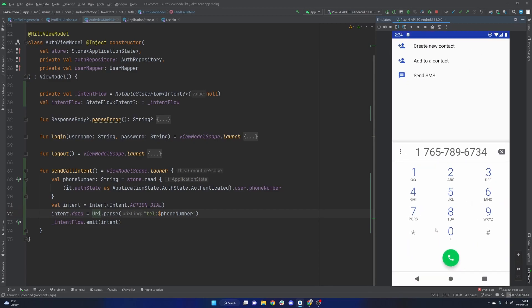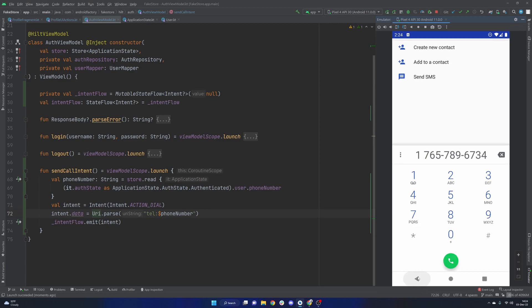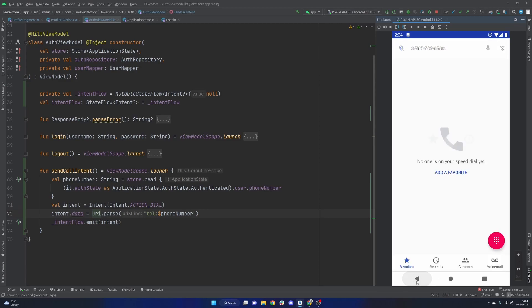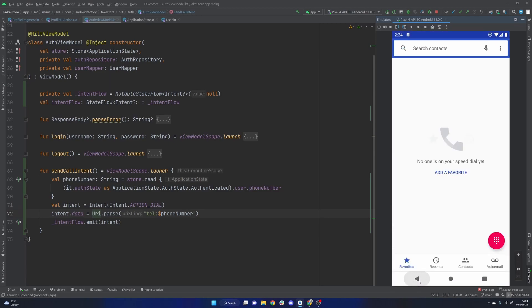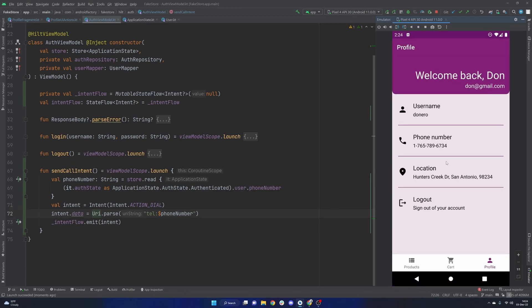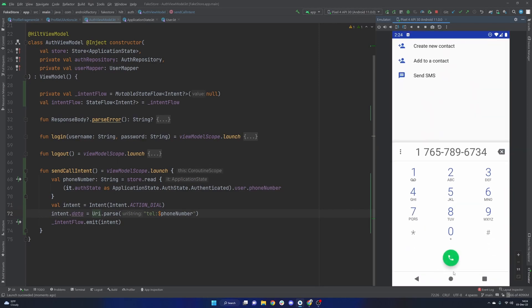Go ahead and sign our user in. And if we go ahead and click our phone number, we now see 1-7-6-5-7-9-6-7-3-4. If we were to go back, come on, how do we go back? Yep. If we were to go back to the application here, we see that that is the same phone number.